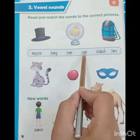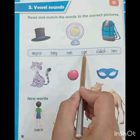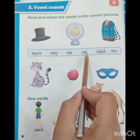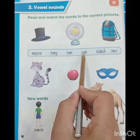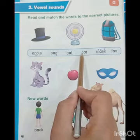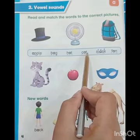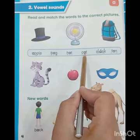C makes sound K, A makes sound A, T makes sound T. Cat. K-A-T. Cat.